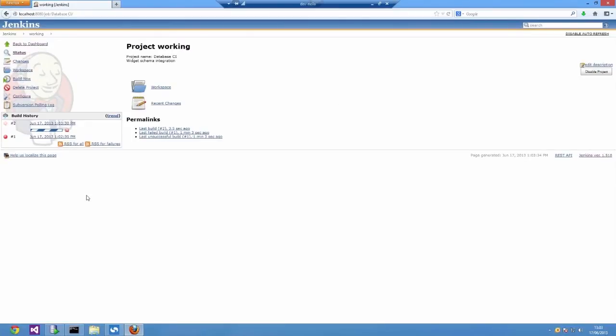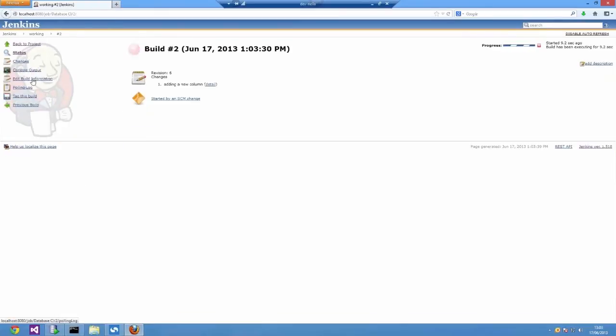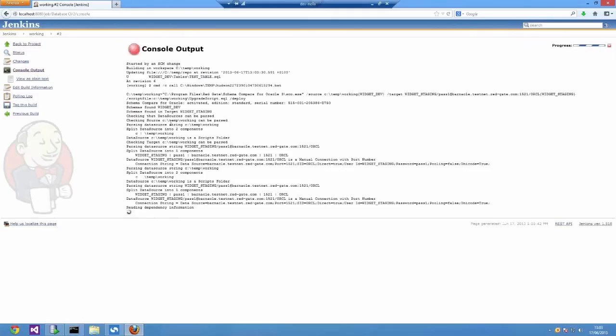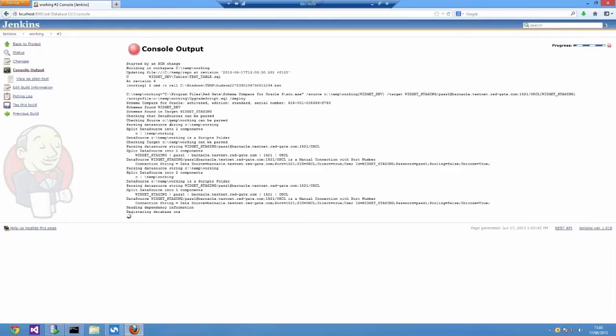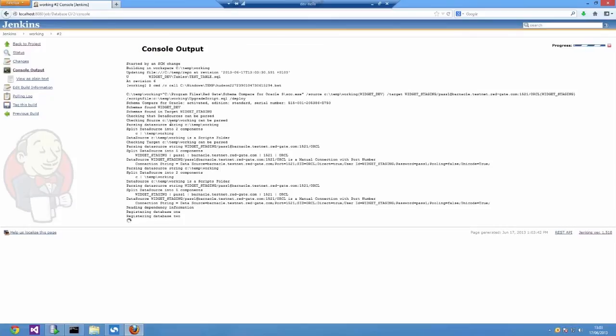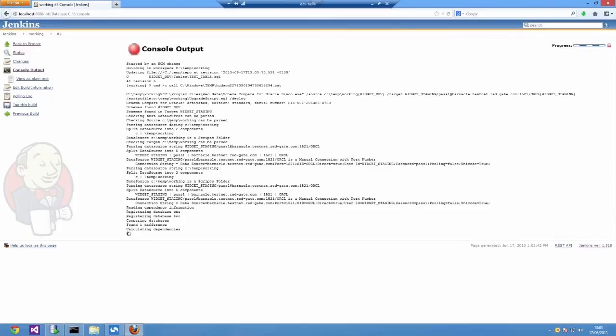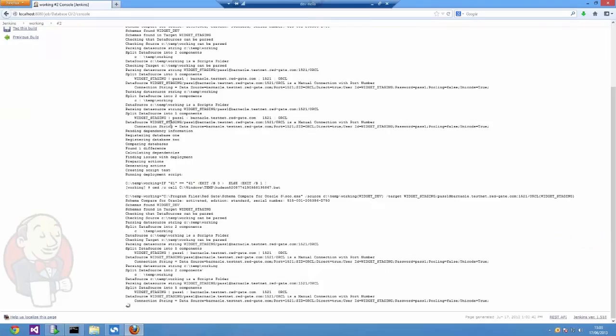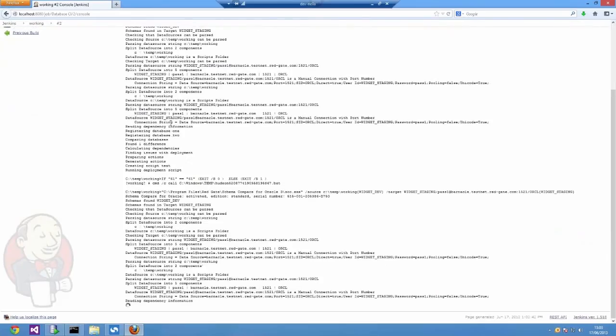Initially, it's the first build step that's happening. It's comparing the folder that's checked out from SVN to the target database. It's found a difference, generated a deployment script, and ran that script.